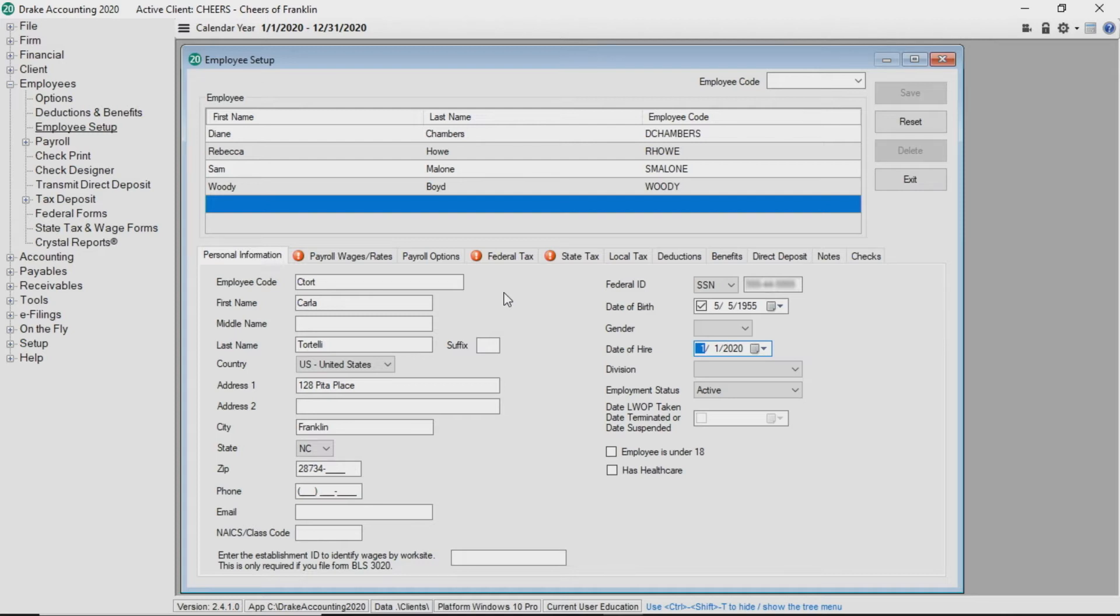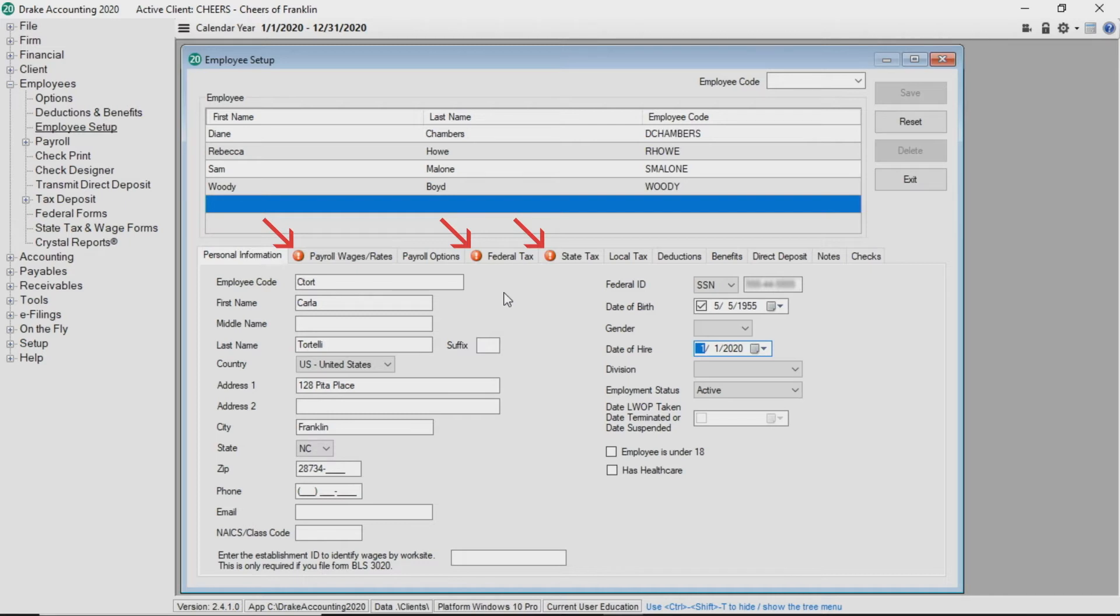After you complete the personal information tab, you will notice the red validators for three other tabs: Payroll wages rates, federal tax, and state tax. You must complete the necessary fields within all those tabs to be able to save the new employee's information.